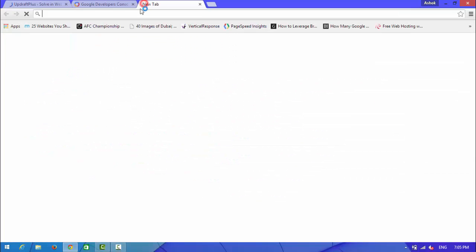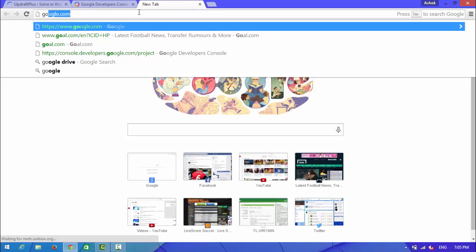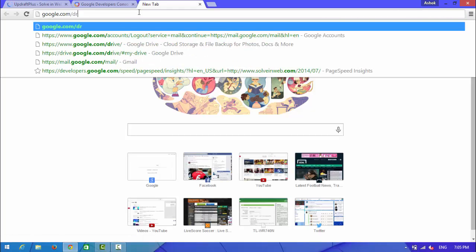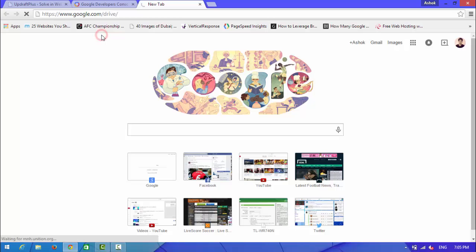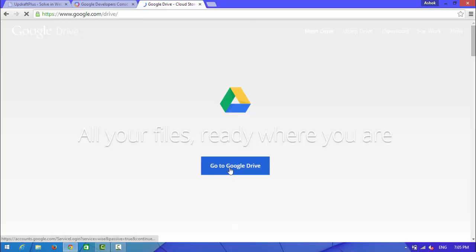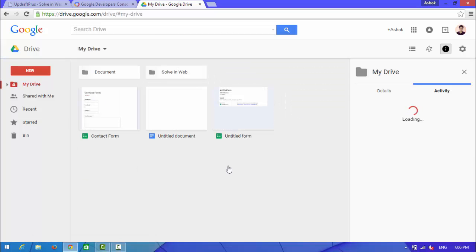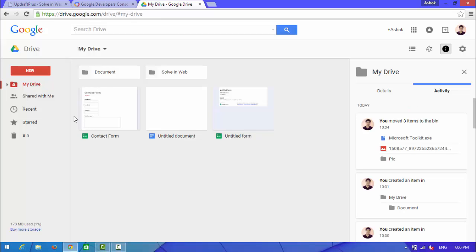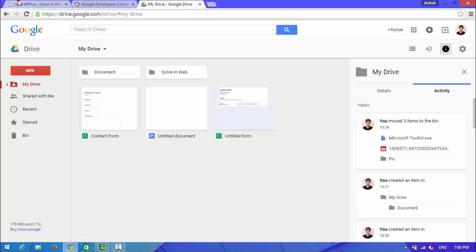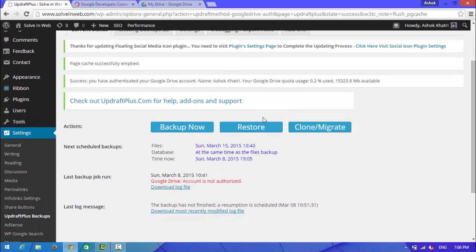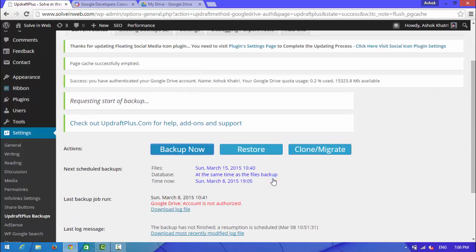Now I will check whether it worked or not. Open your Google Drive. Go to Google Drive. Now go back to backup.